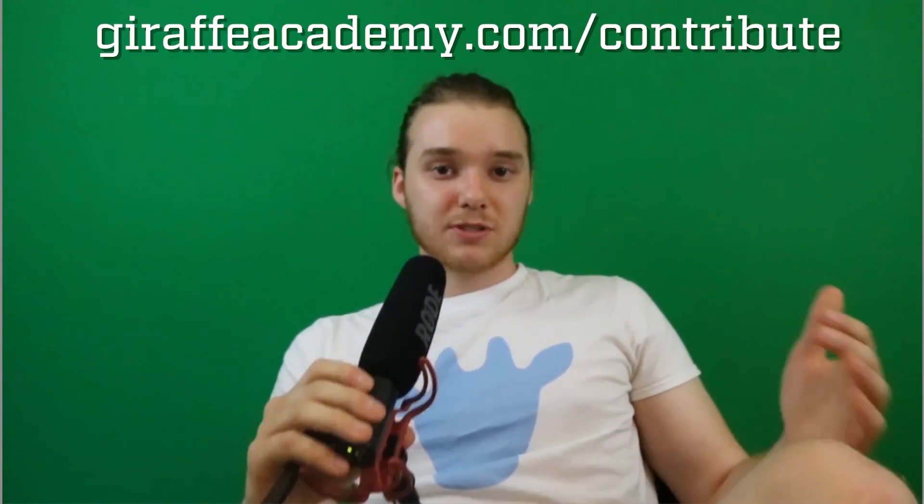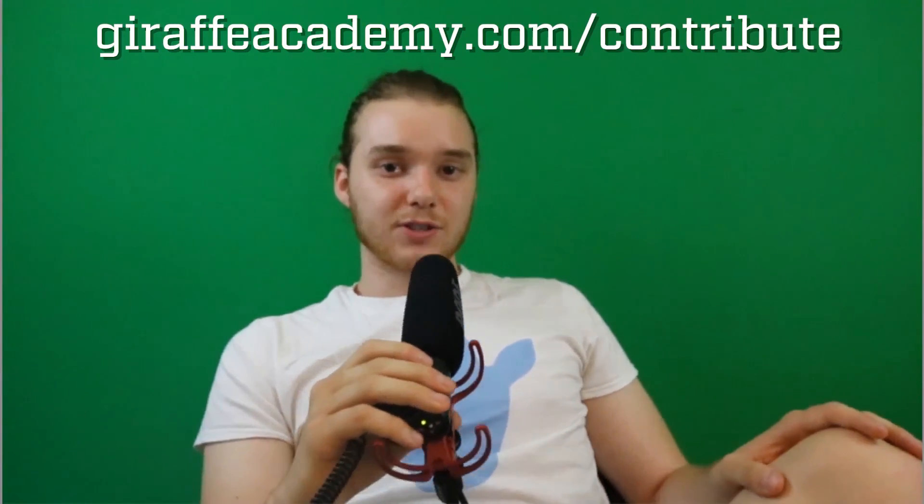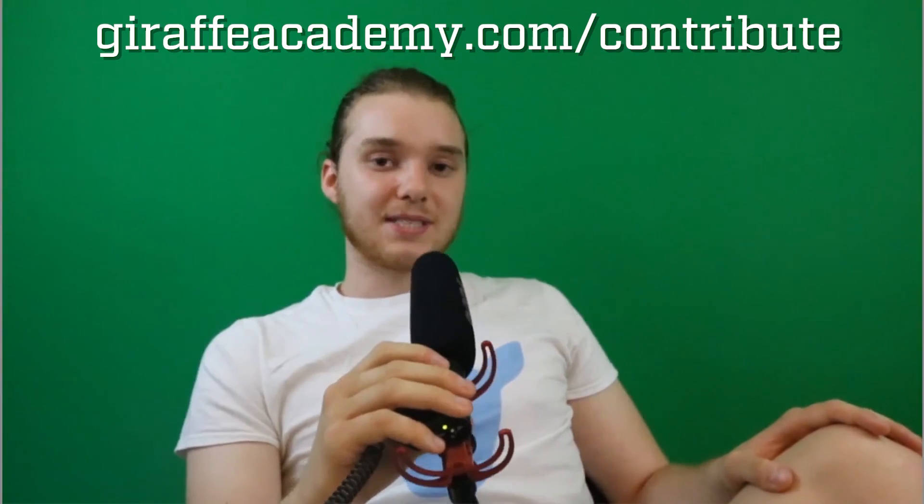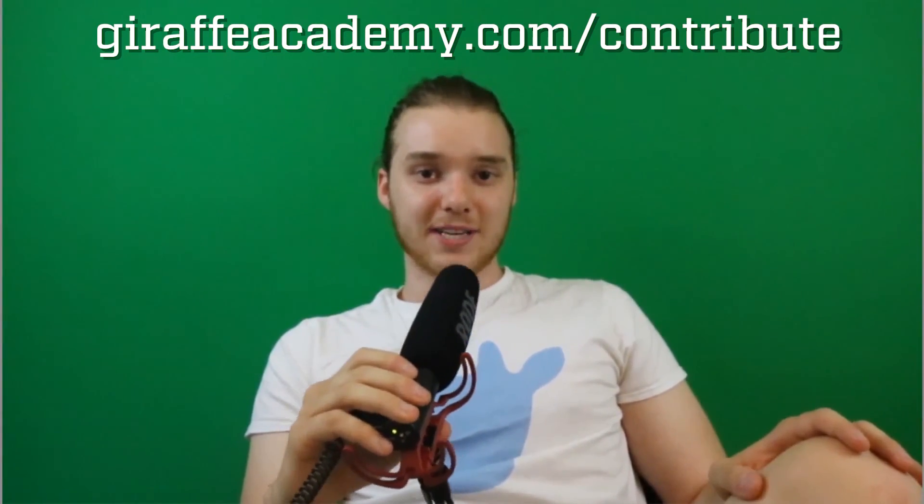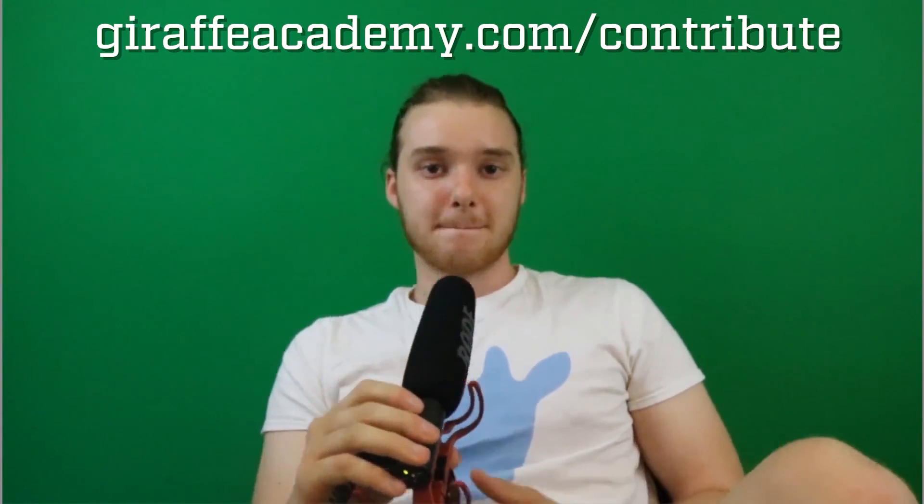Also, we're always looking to improve. So if you have any constructive criticism or questions or anything, leave a comment below. Finally, if you're enjoying Giraffe Academy and you want to help us grow, head over to giraffeacademy.com forward slash contribute and invest in our future.